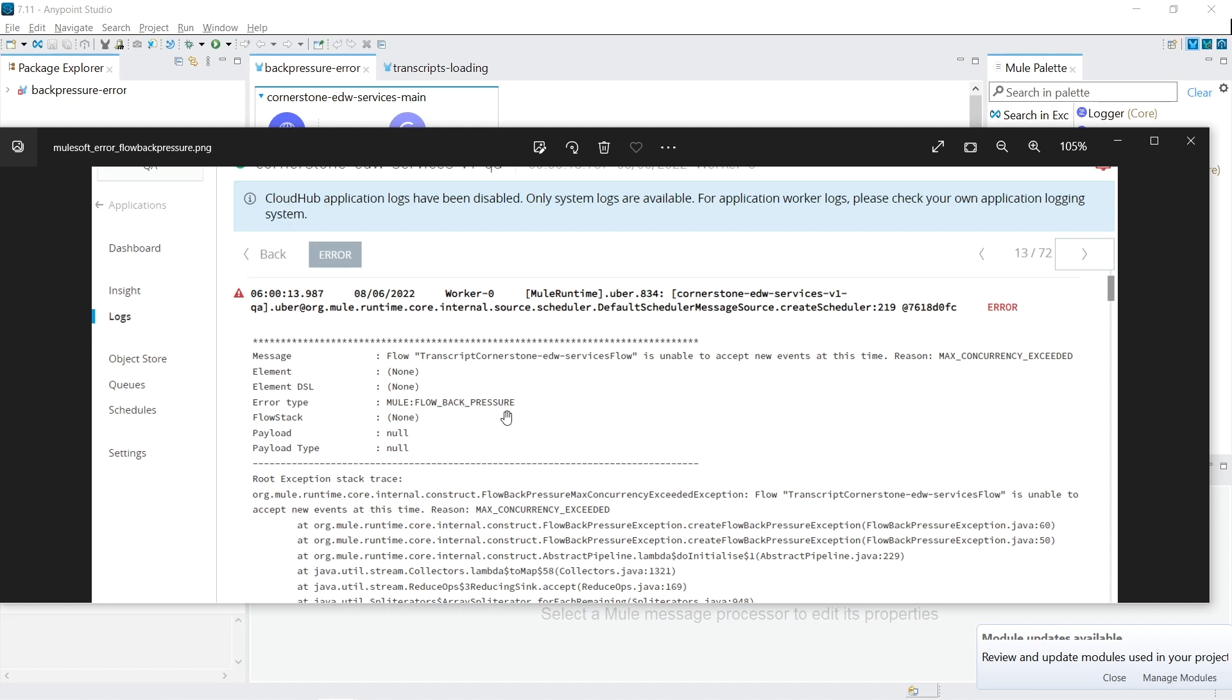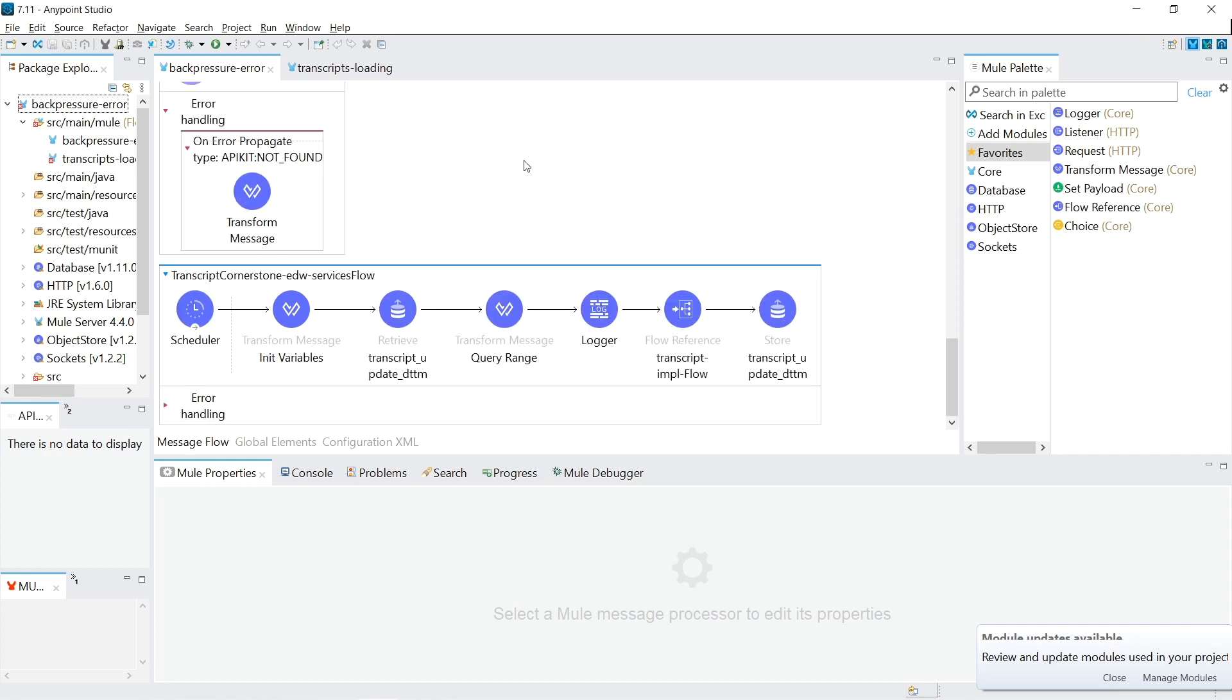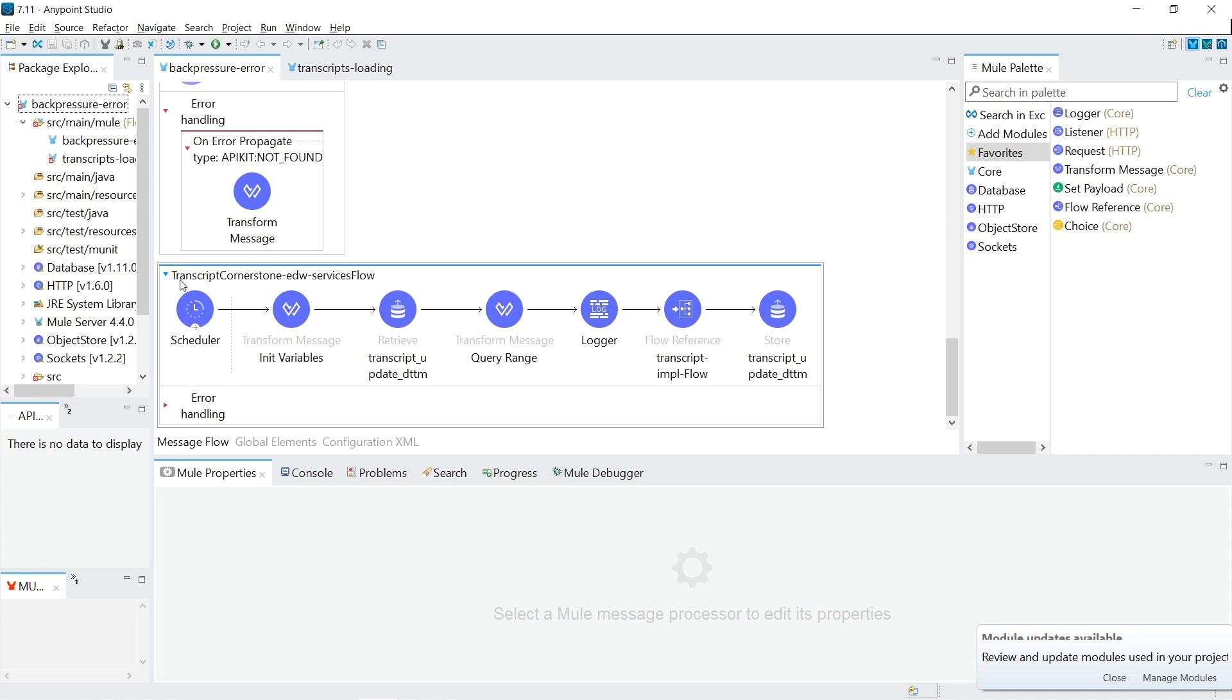The great thing about this error message, it actually tells you the flow name that it's occurring on. So the first thing I did was go check out this flow, Transcript Cornerstone EDW service flow. I've recreated the application as much as I can with all the other stuff that's not needed. So I only kept the flow that was causing the issue. So here is the flow, Transcript Cornerstone EDW services flow.